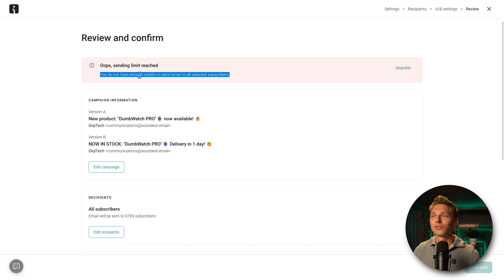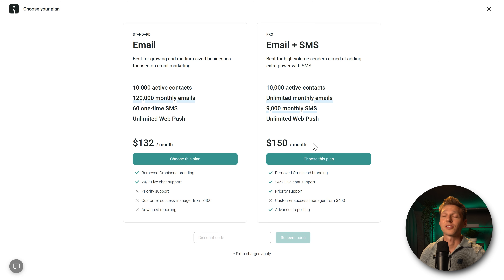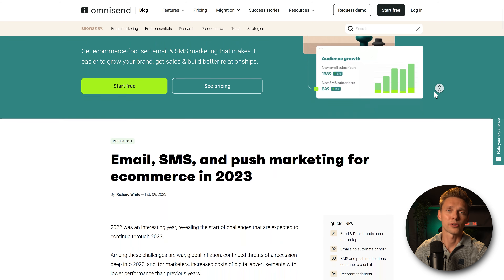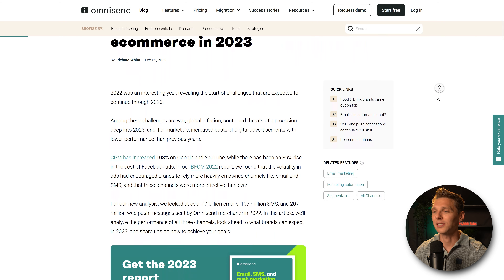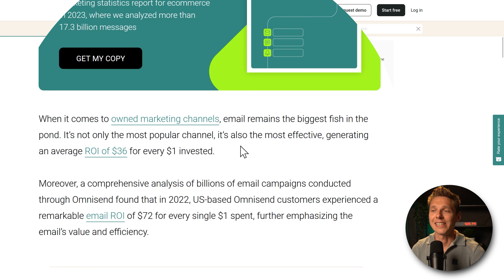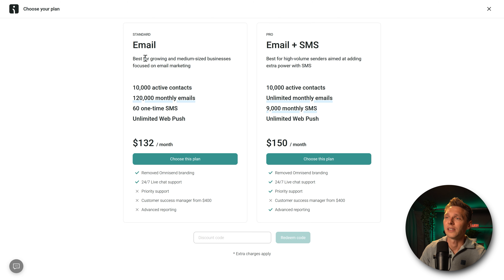Sending limits reached — not enough credits to send to all ~10,000 subscribers. For a list that size with email and SMS, I'd need the $150/month package. If you're doubting whether to spend on email marketing and SMS, trust me — the return on investment is insane. OmniSend's 2023 report shows email generates an average ROI of $36 for every $1 invested. So for every $1 I put in, I get $36 back on average.